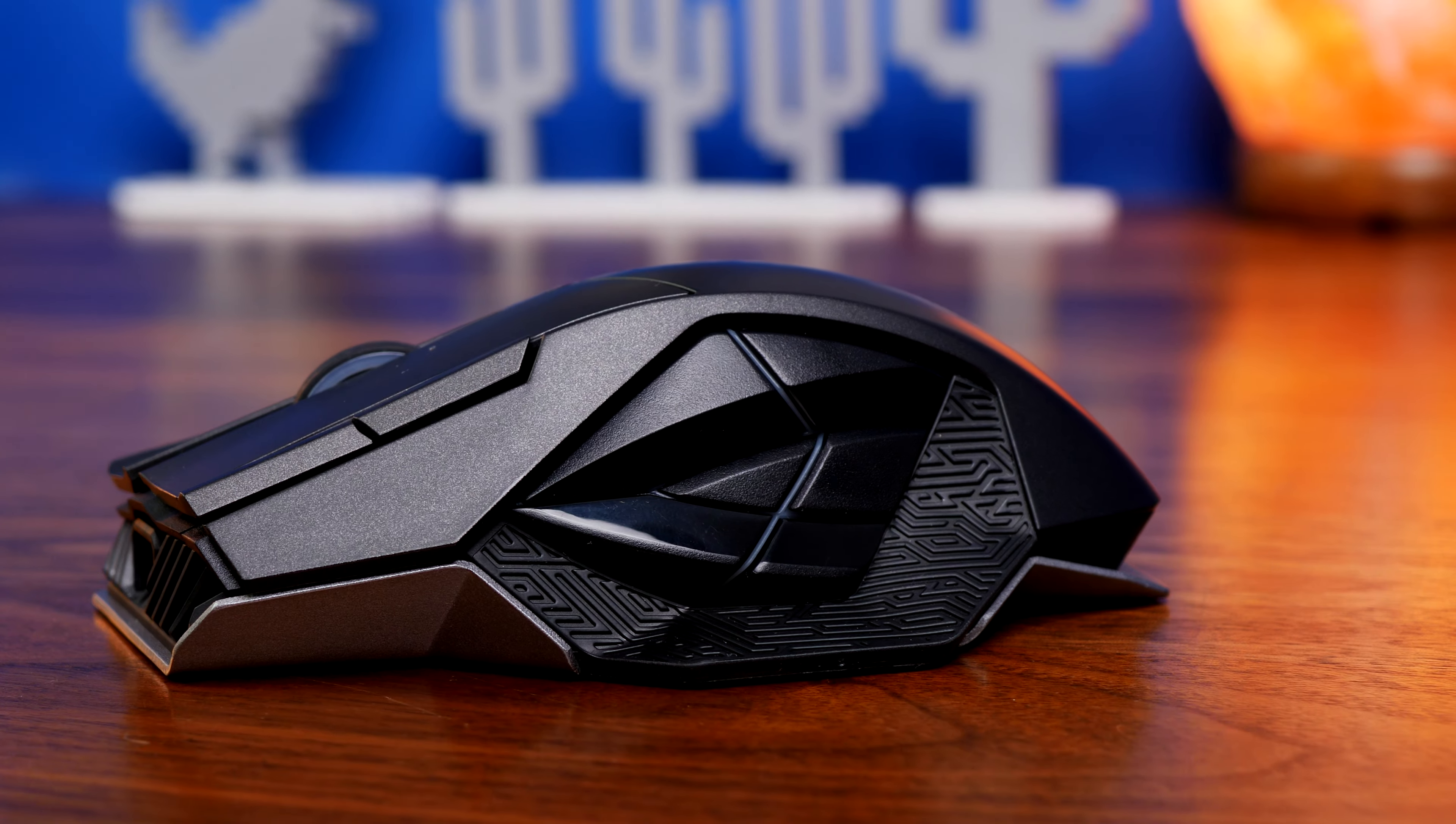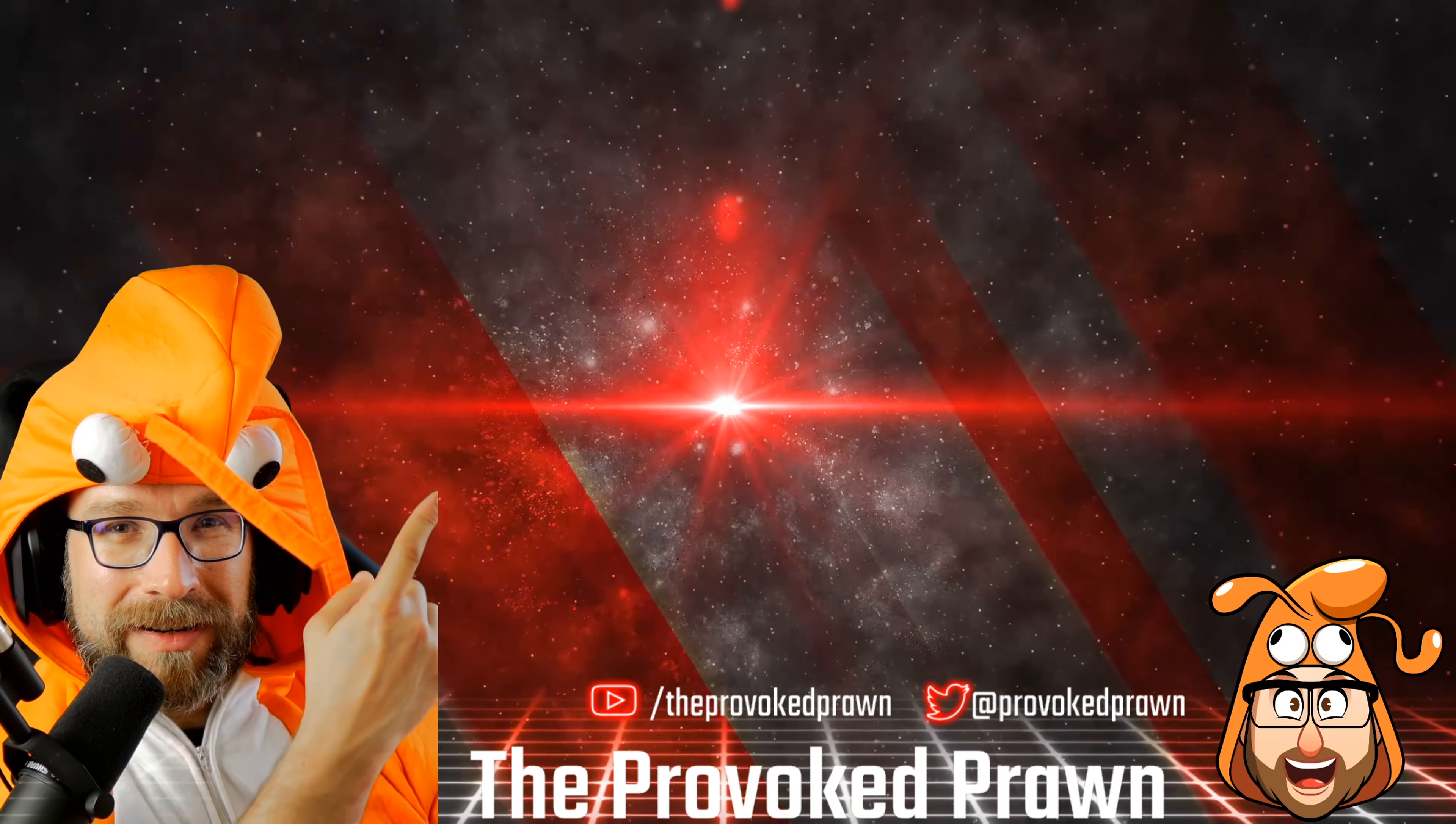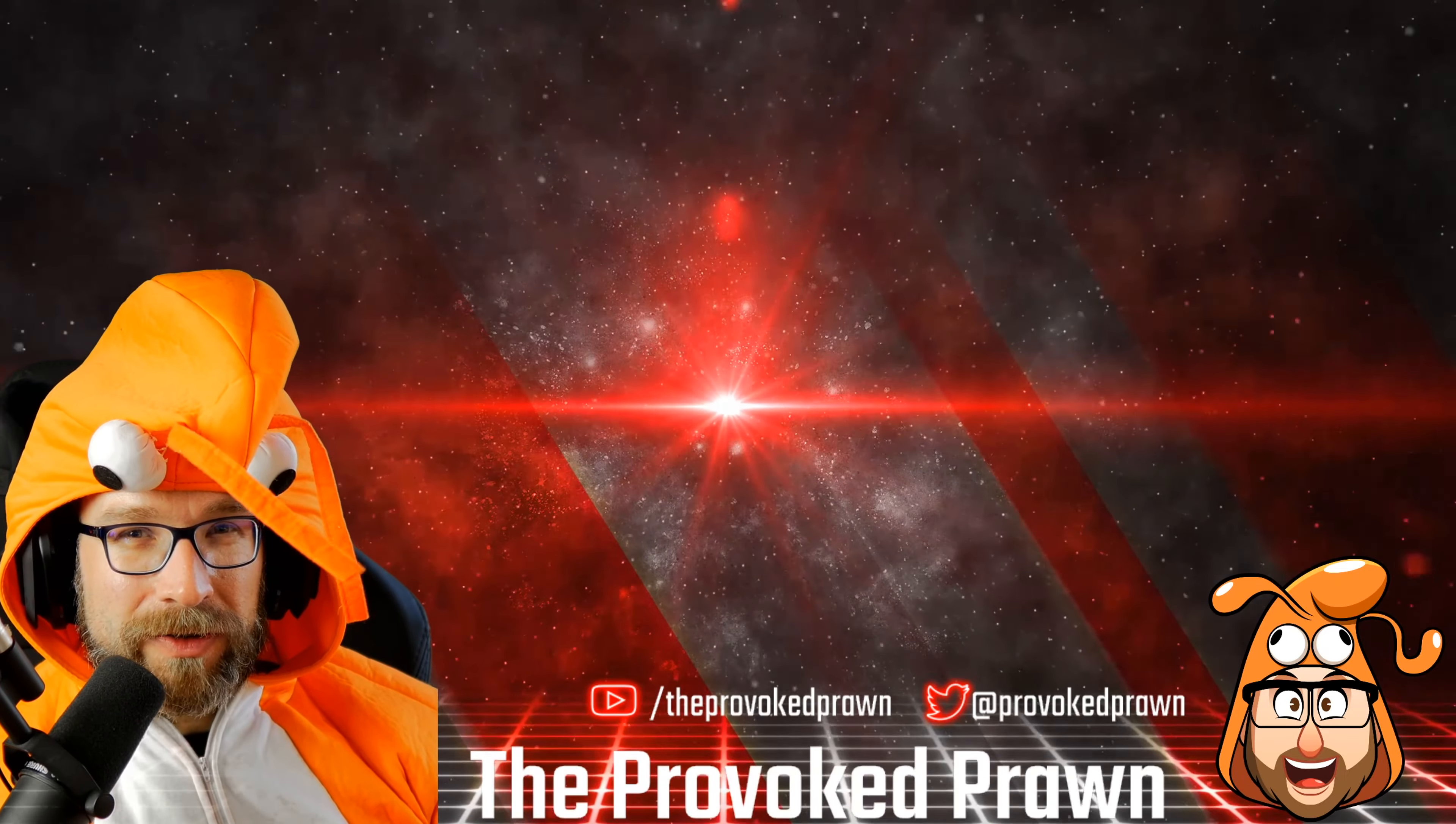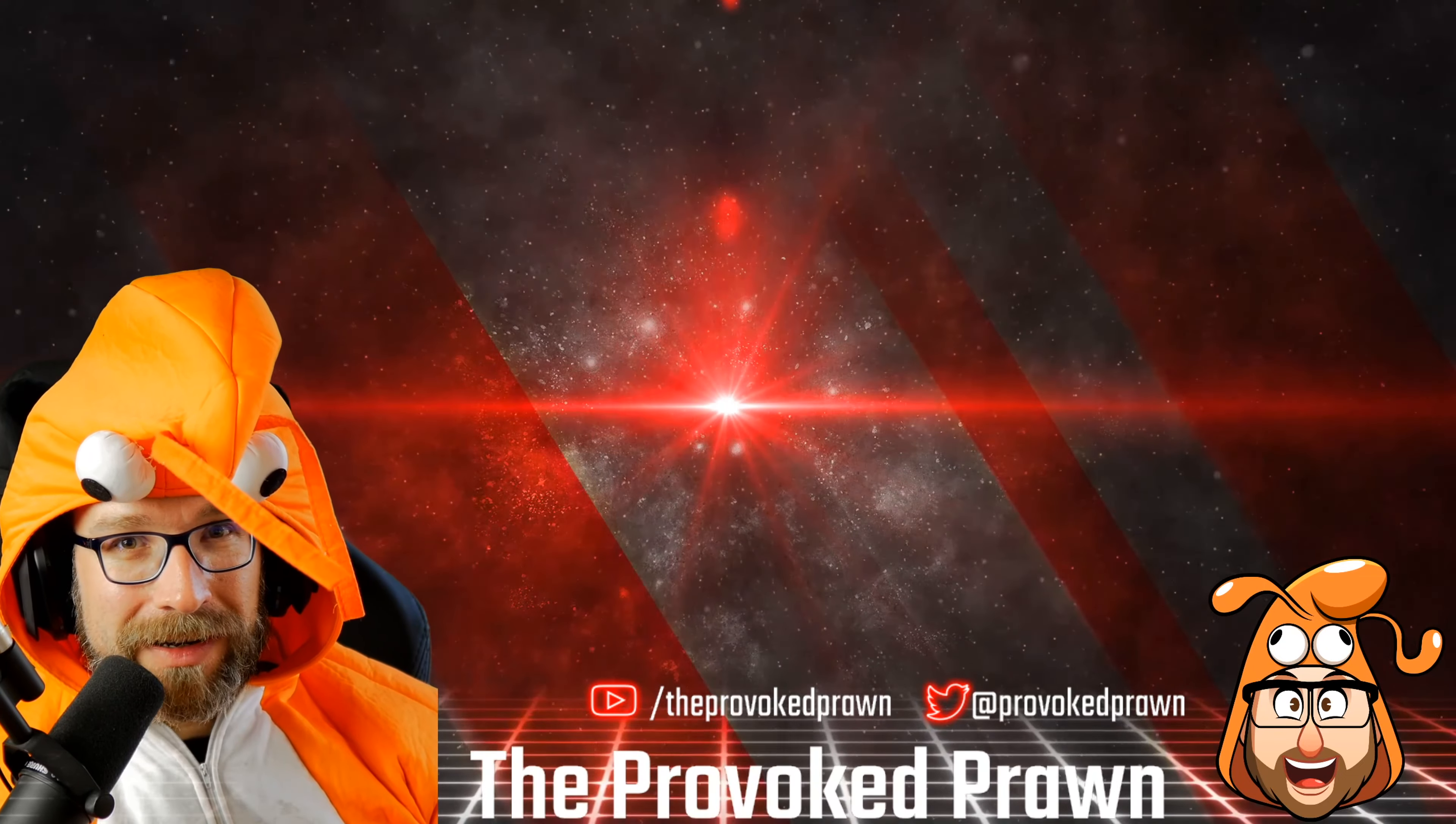This has been The Provoked Prawn. Hope you found this video useful, interesting, hilarious or otherwise. Take a look at these other videos that I think you might find interesting as well and have a look at the description for links and other information you might find useful. Click that join button to see the benefits of being a member of my YouTube channel and most importantly, have a great life.